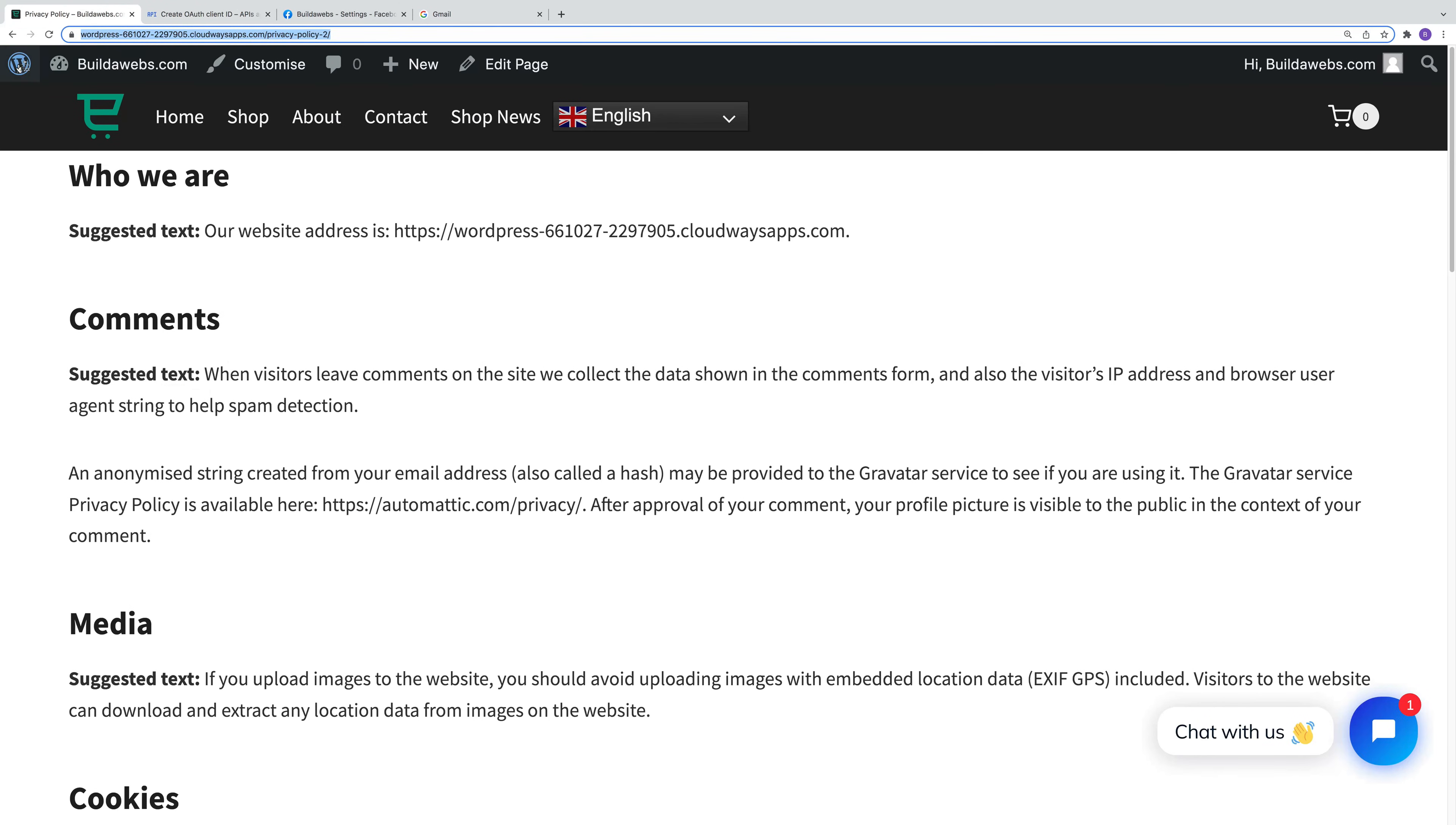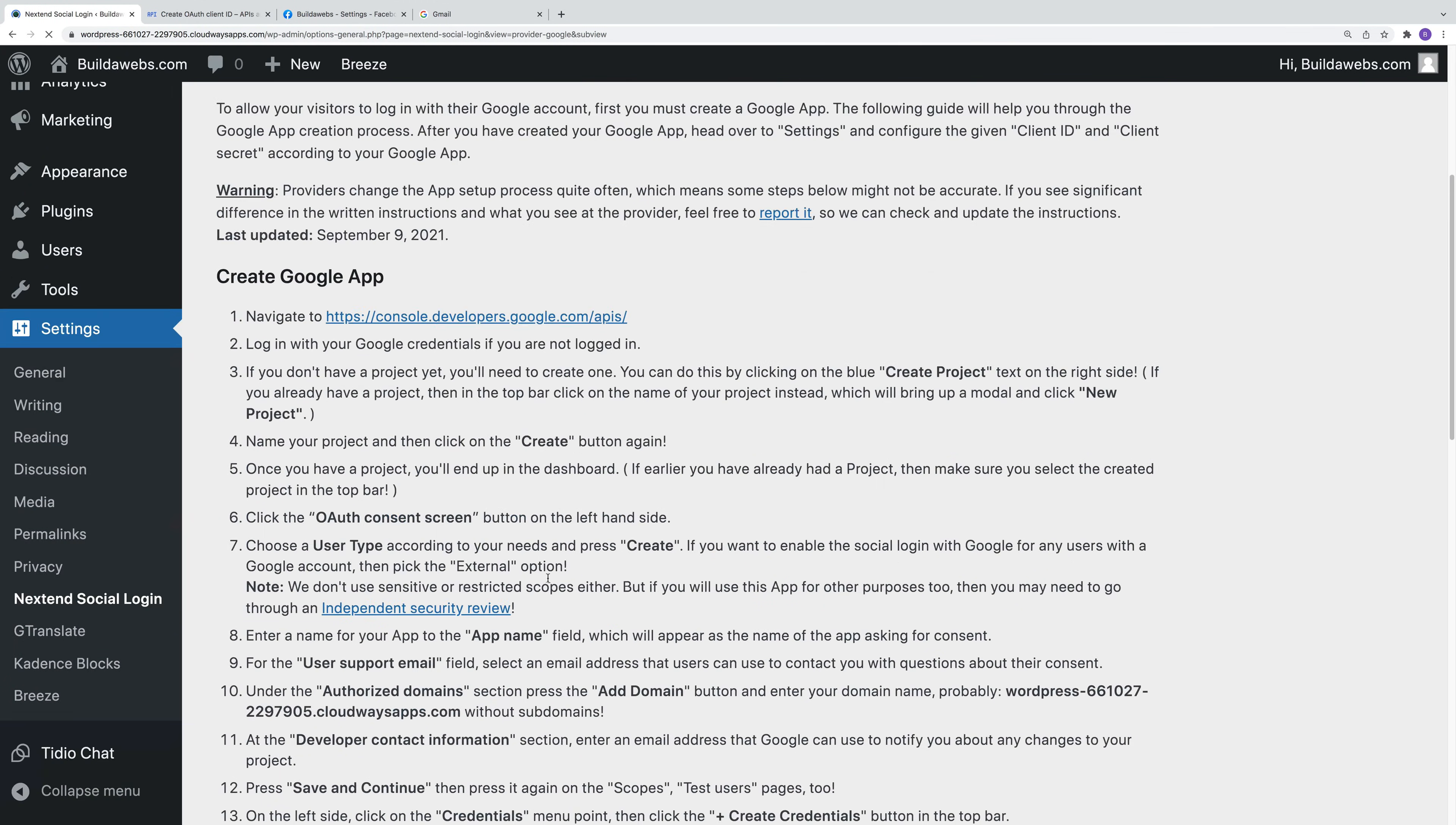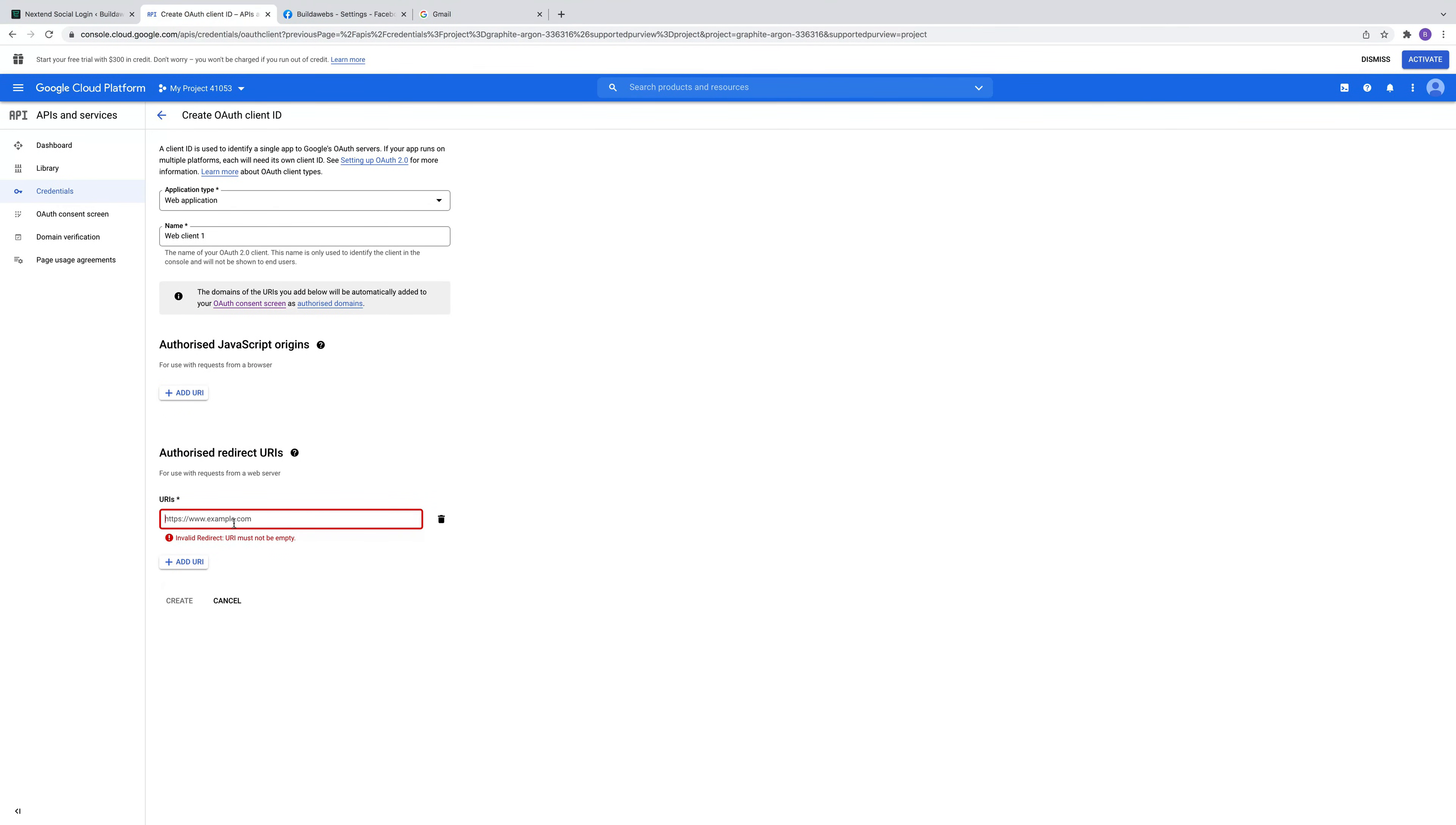When we go back into WordPress and go to Nextend Social, then go back into Google and scroll down. We're going to take step 17 which will say under authorized redirect URIs. We're going to use the link underneath that. I'm going to paste that in here and then click create.